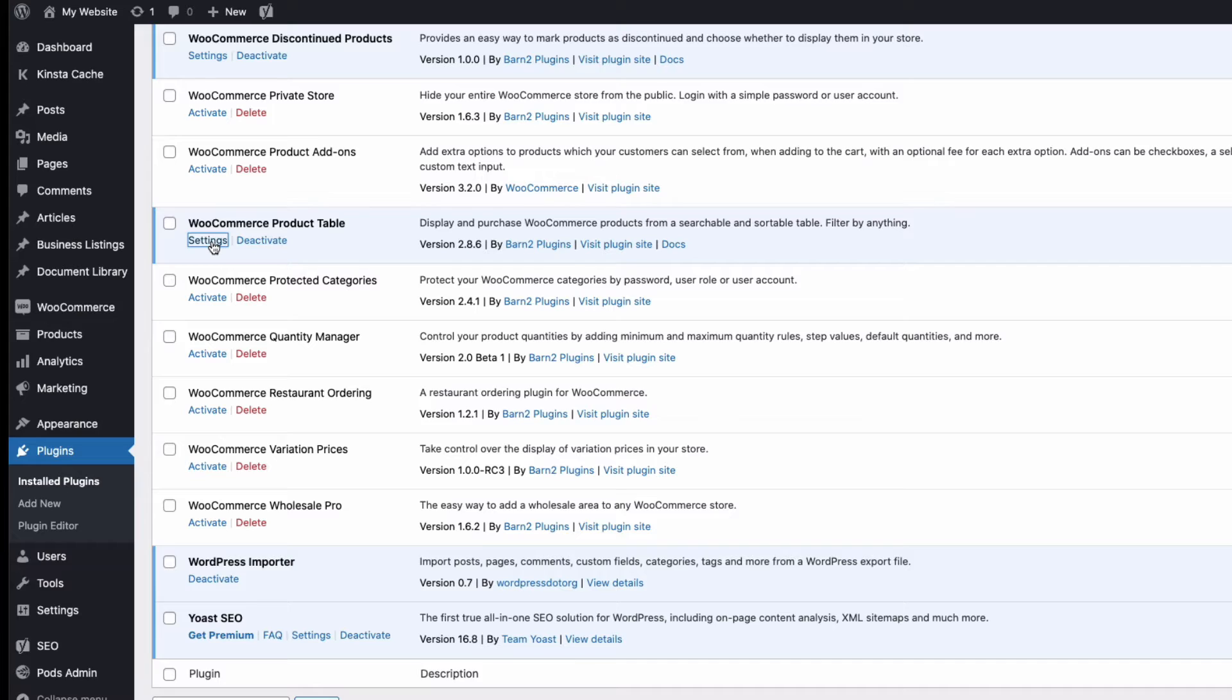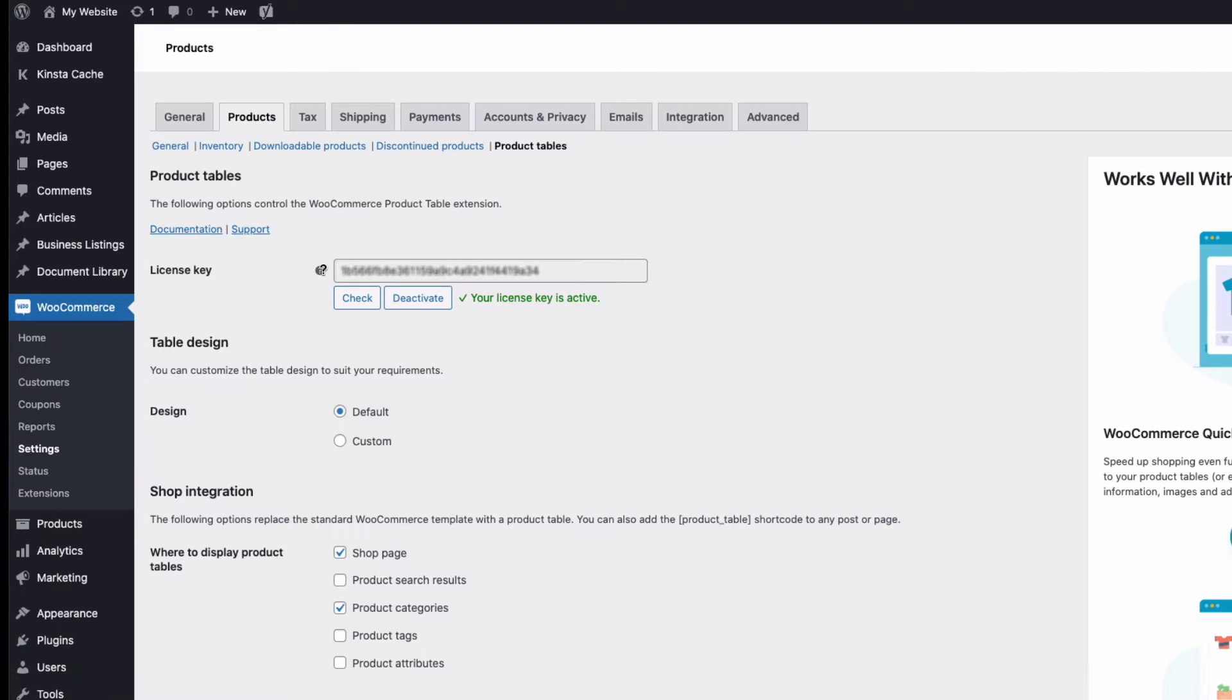Once in the plugin settings, enter your license key, activate and we're good to go.